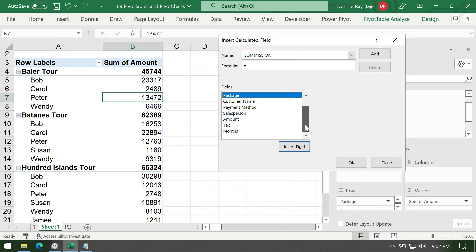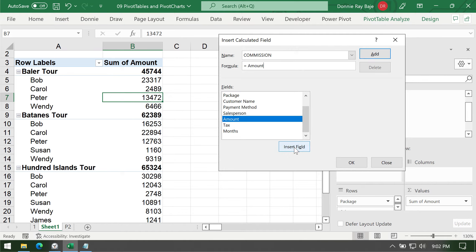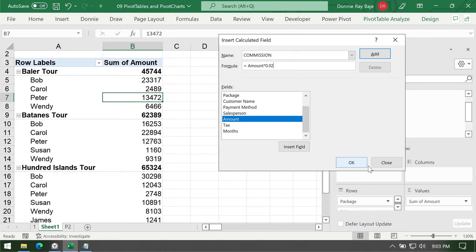So for example, I want to get the amount and then click Insert Field. That should send the amount in the formula bar. Then just like in regular formula, you have to multiply. So you have to use asterisk and then let's say 0.02 to connote 2%. And that's it. Click OK.